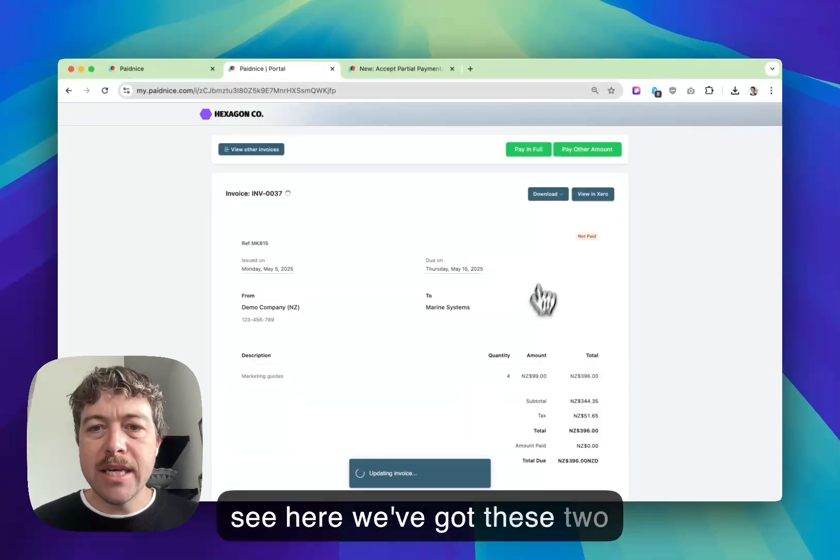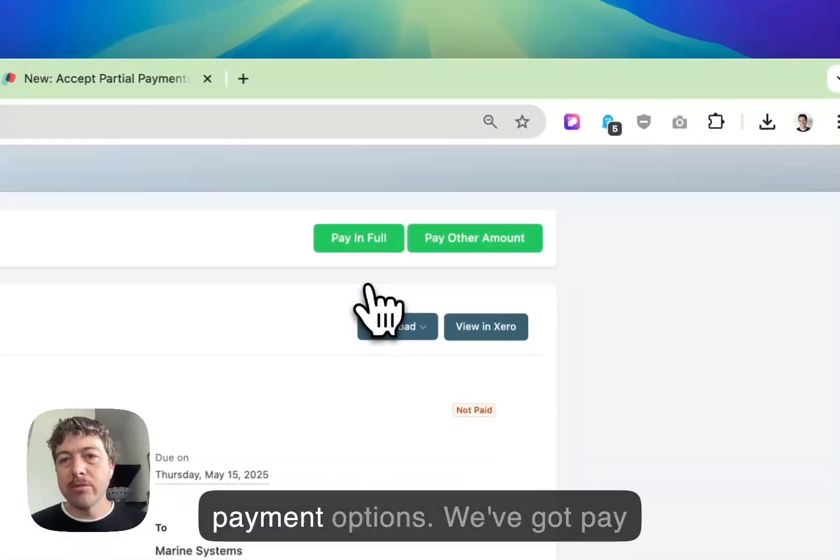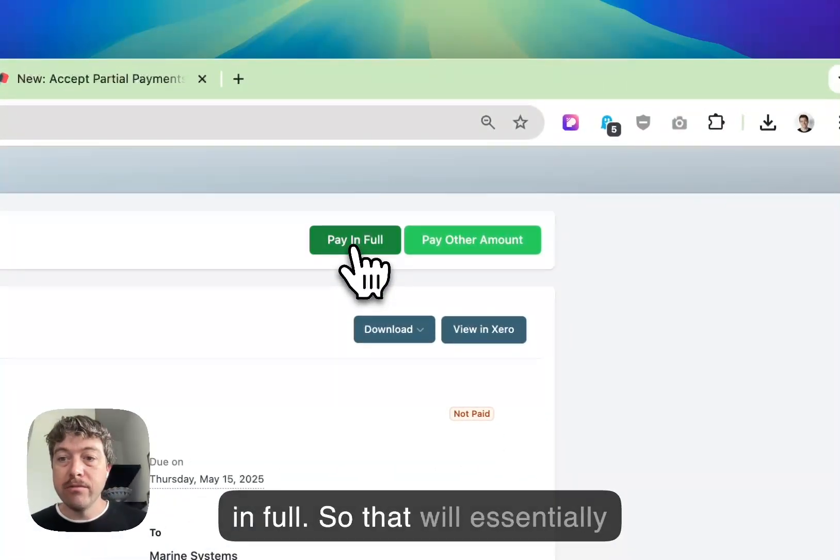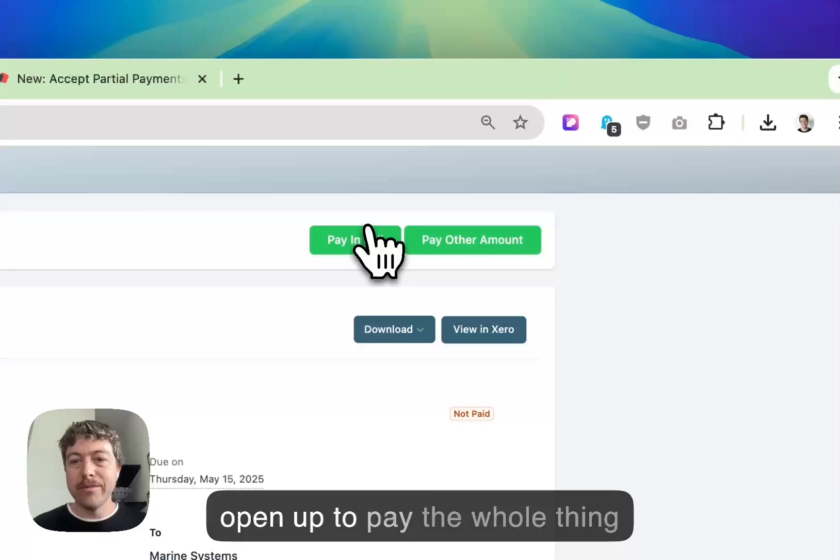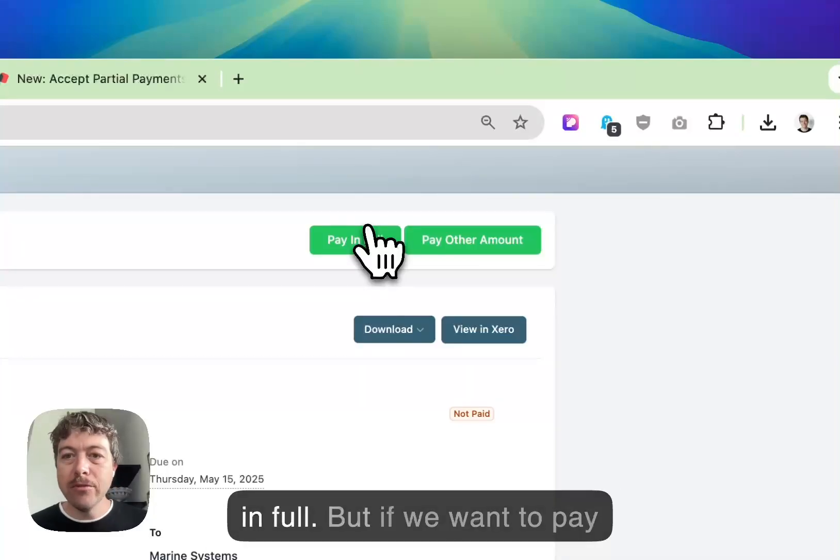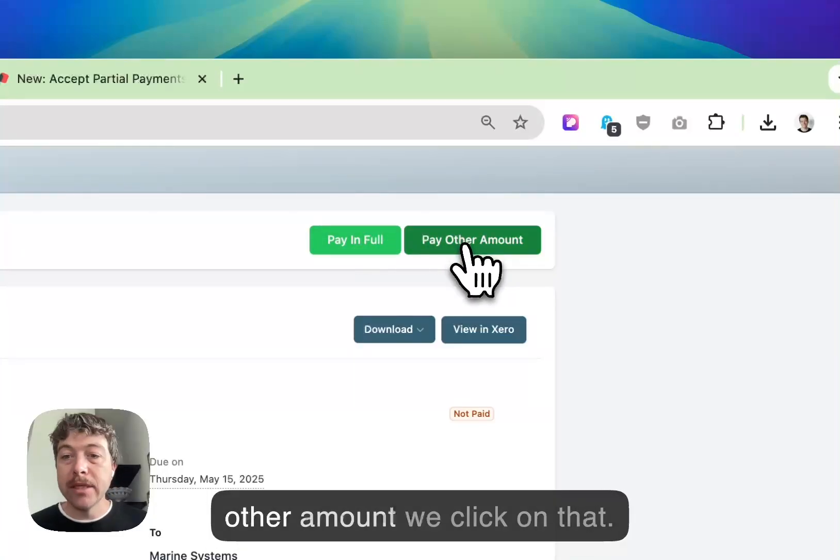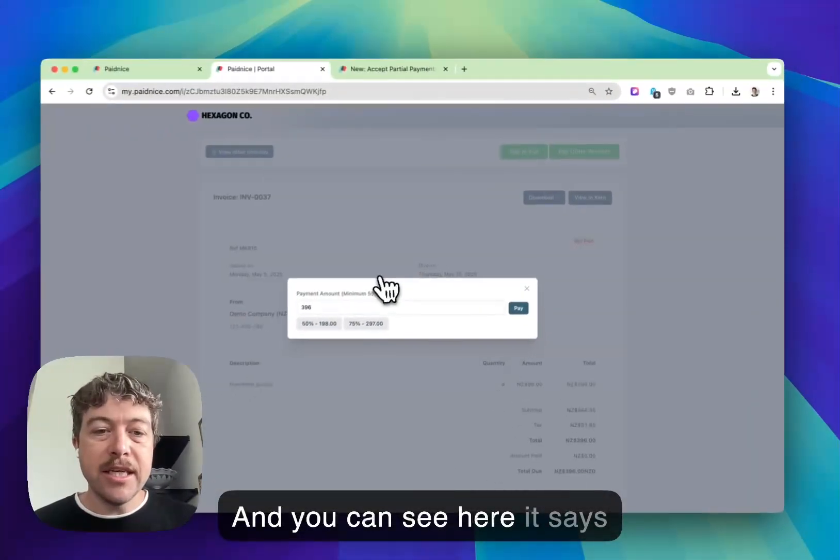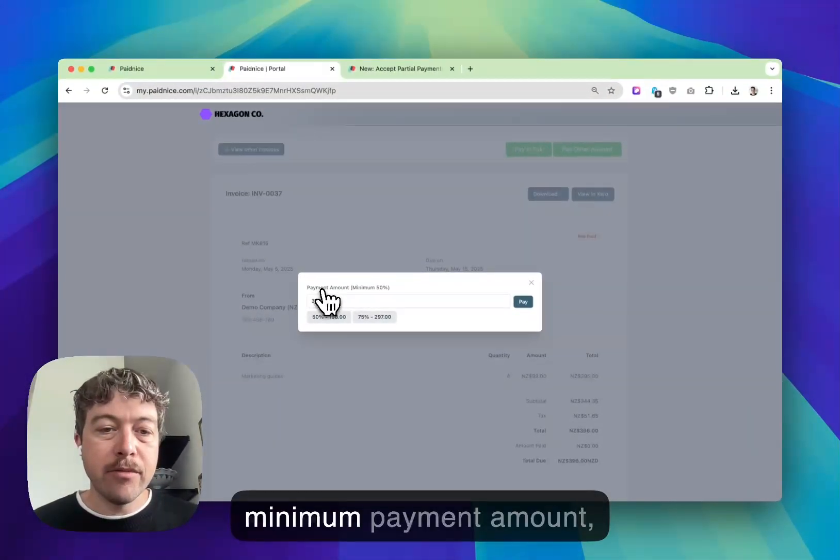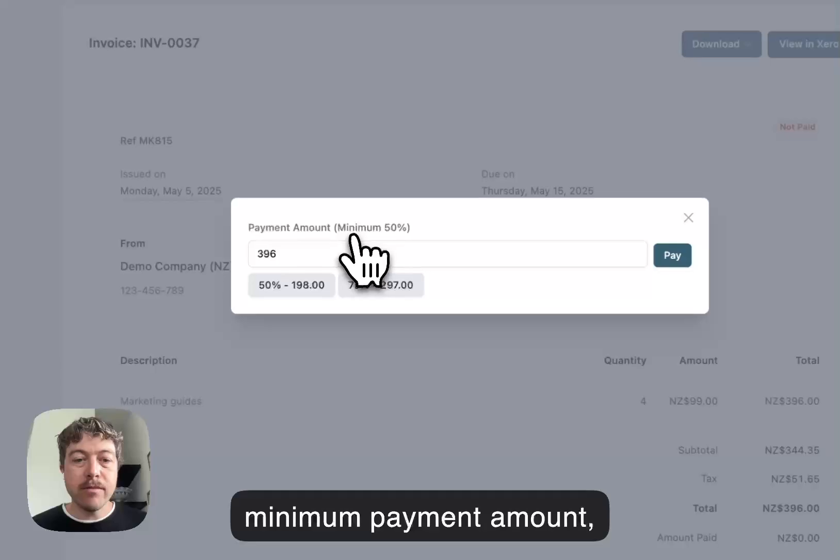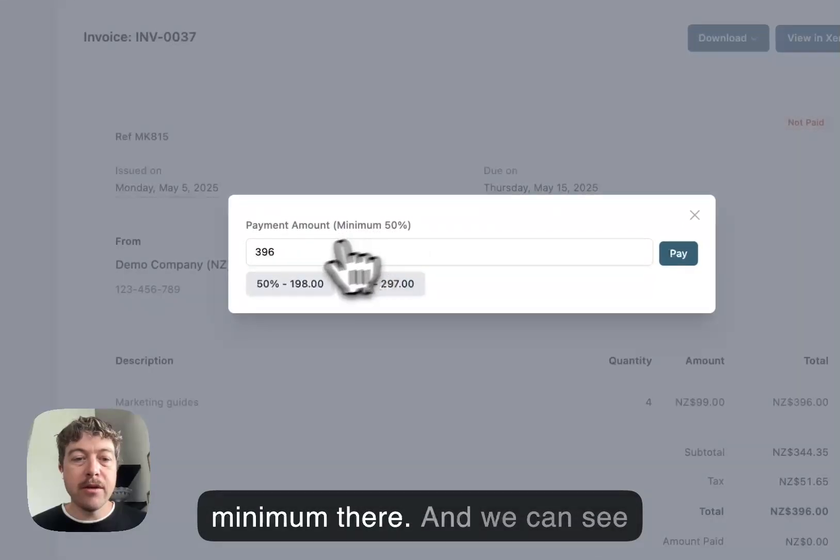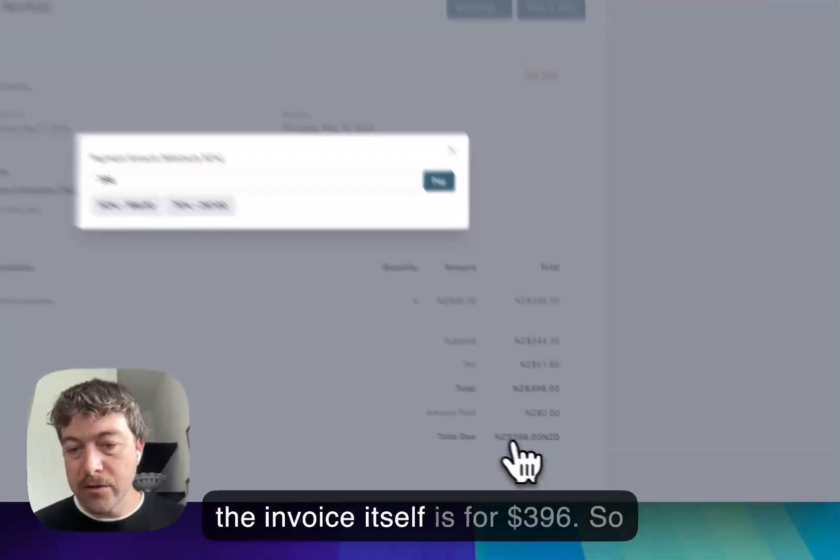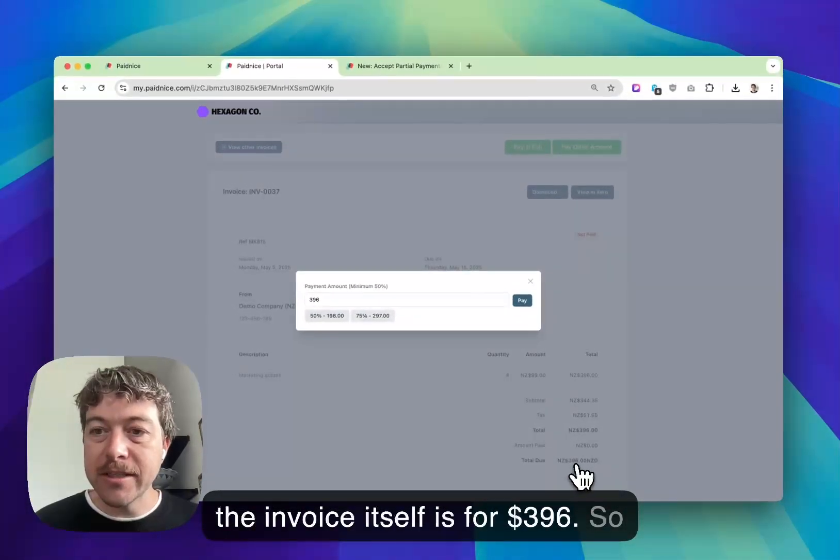We can click on this and we can see here we've got these two payment options. We've got pay in full, so that will essentially open up to pay the whole thing in full. But if we want to pay other amount, we click on that and you can see here it says minimum payment amount minimum there. We can see the invoice itself is for $396.